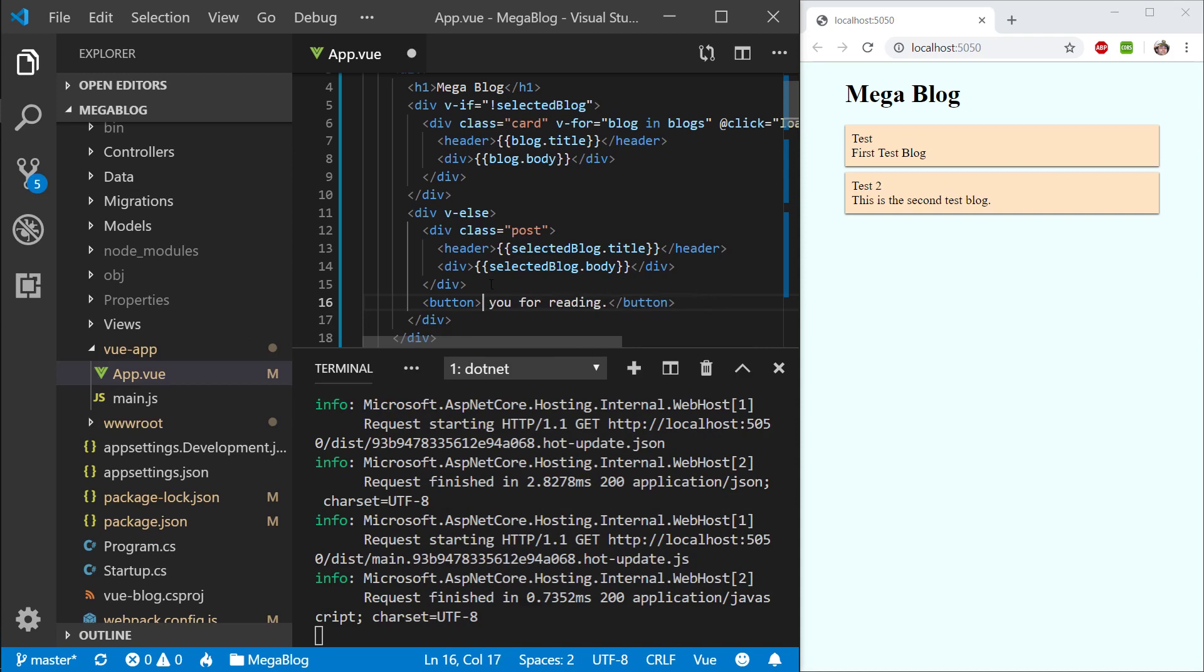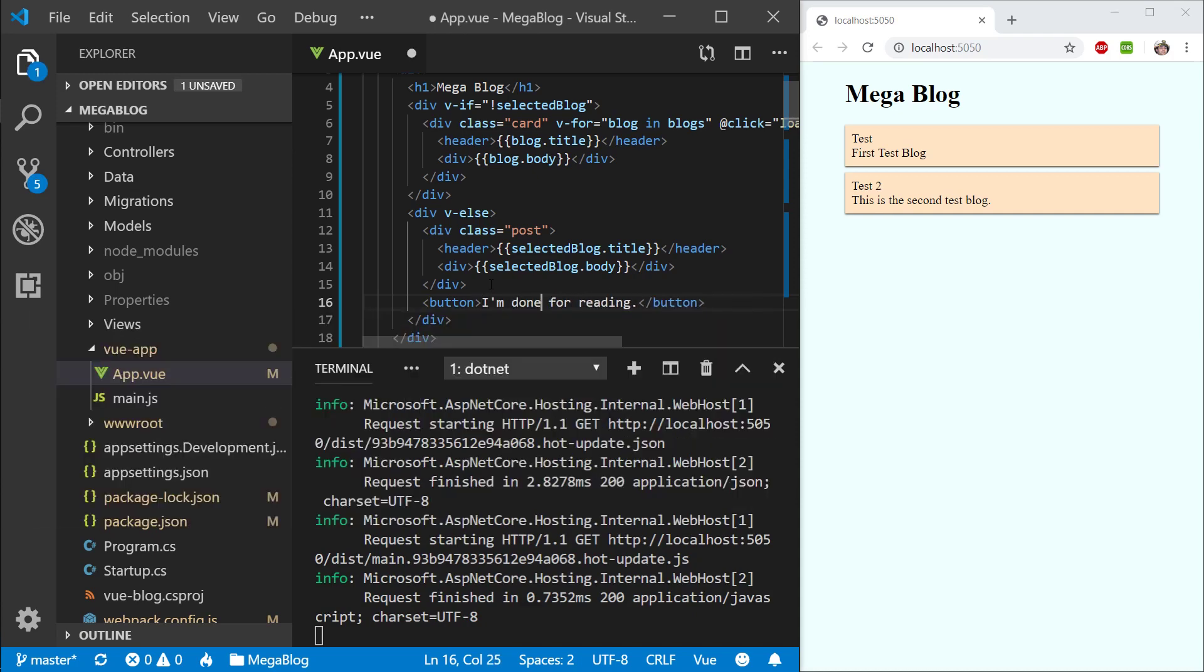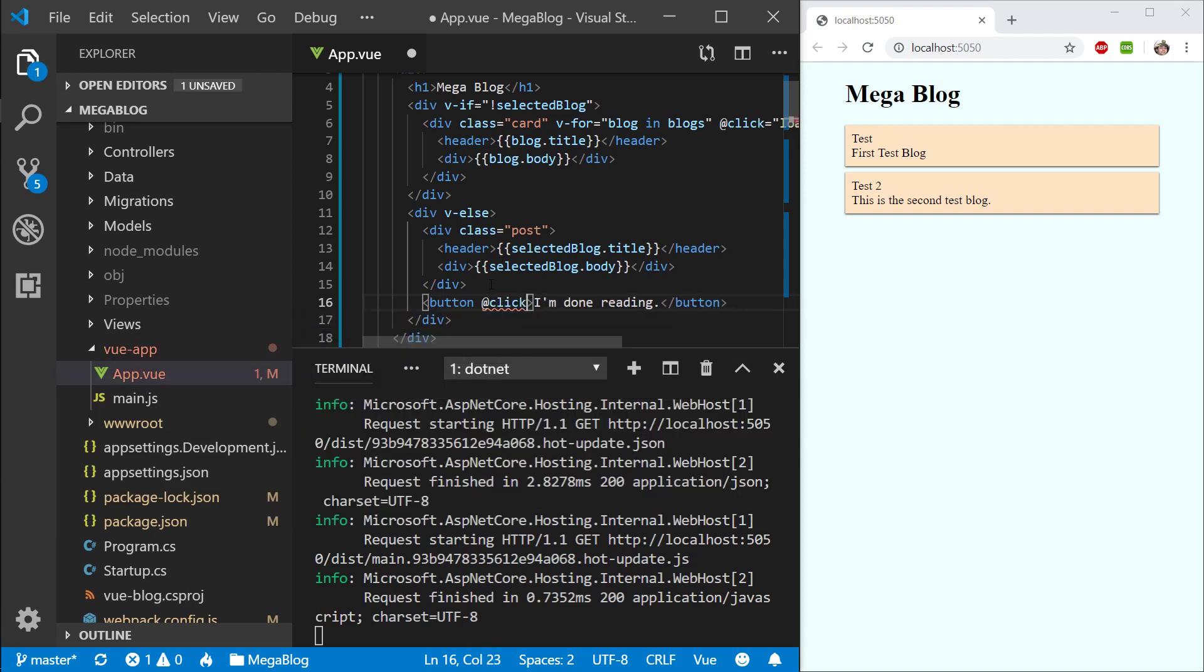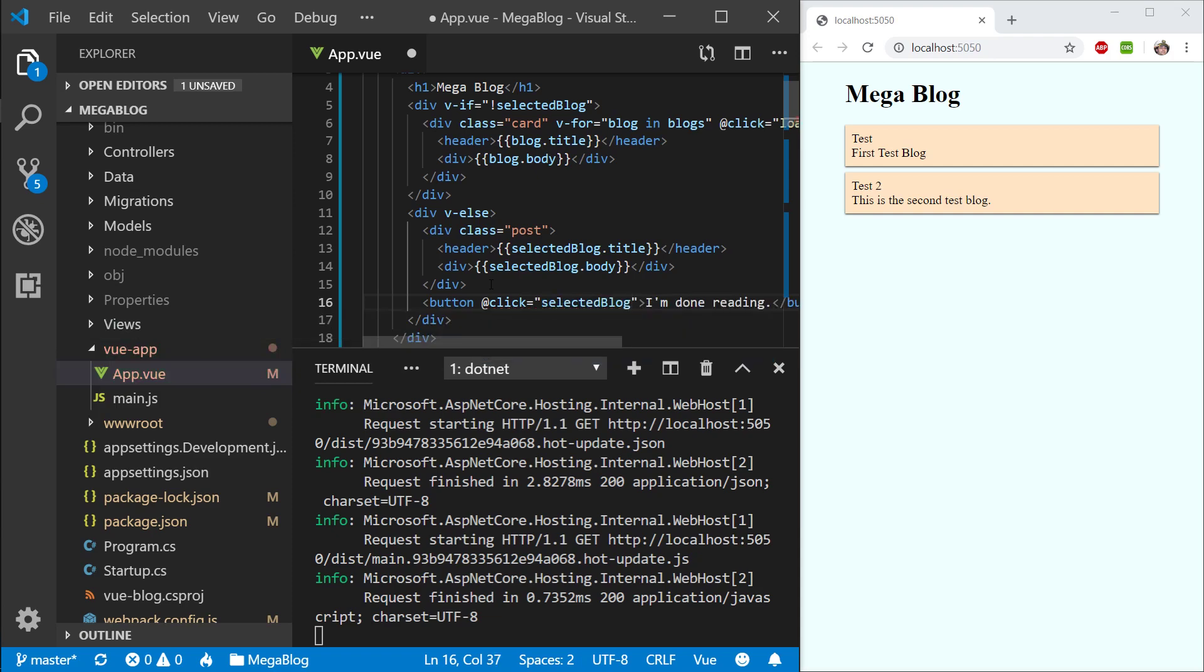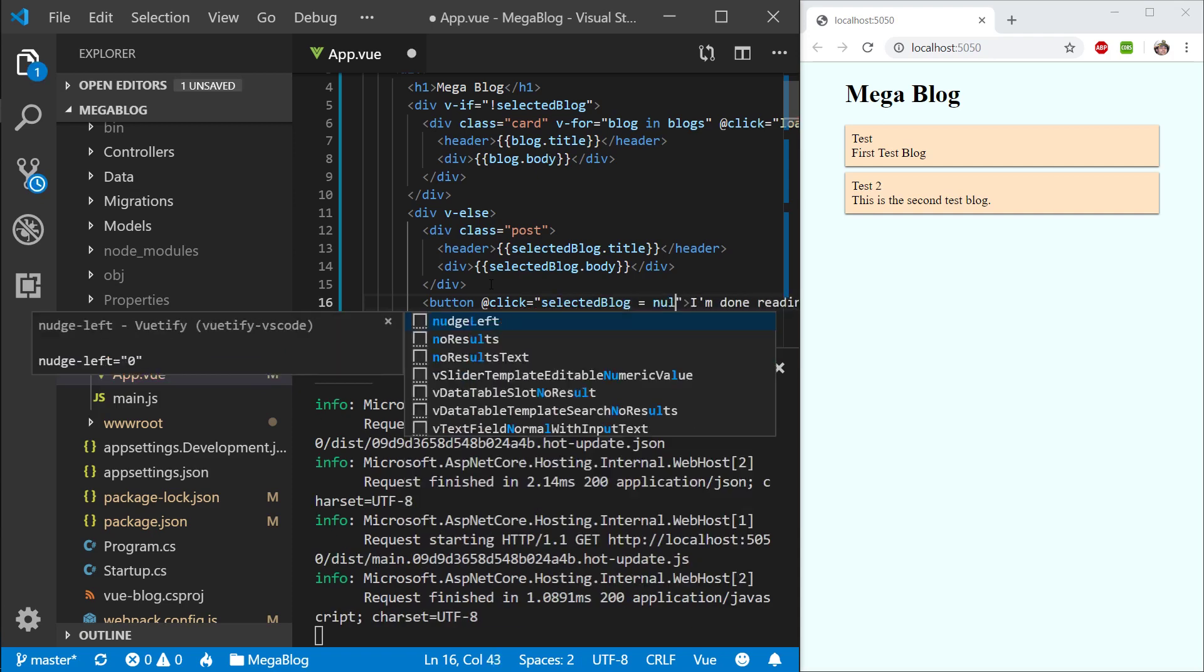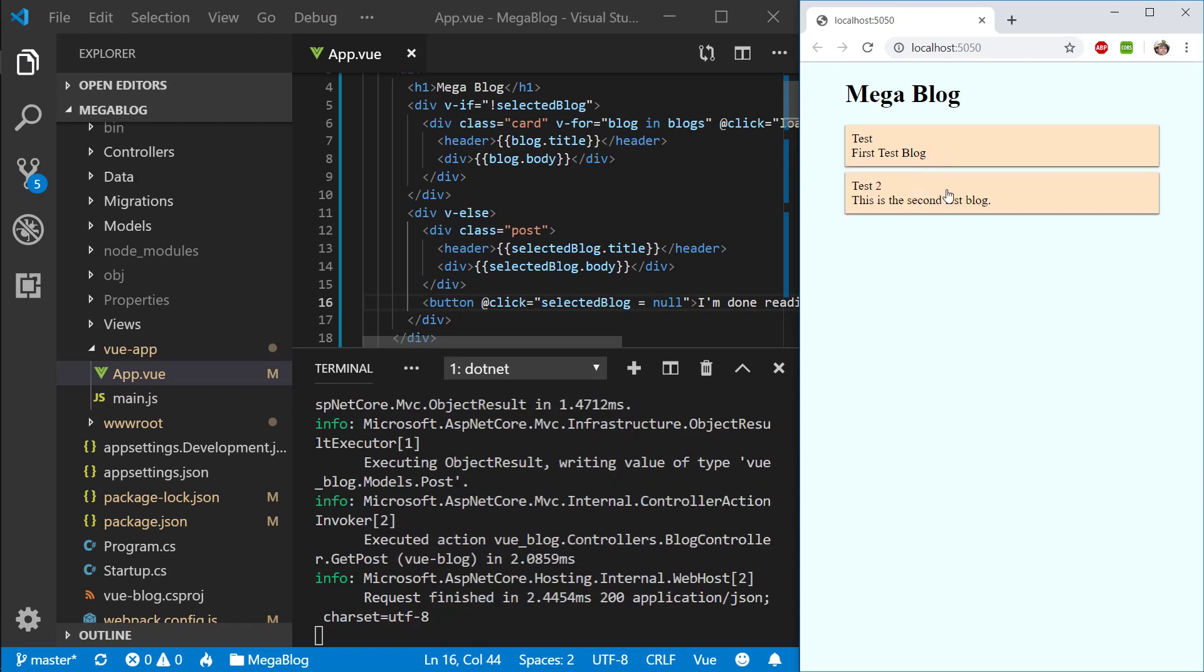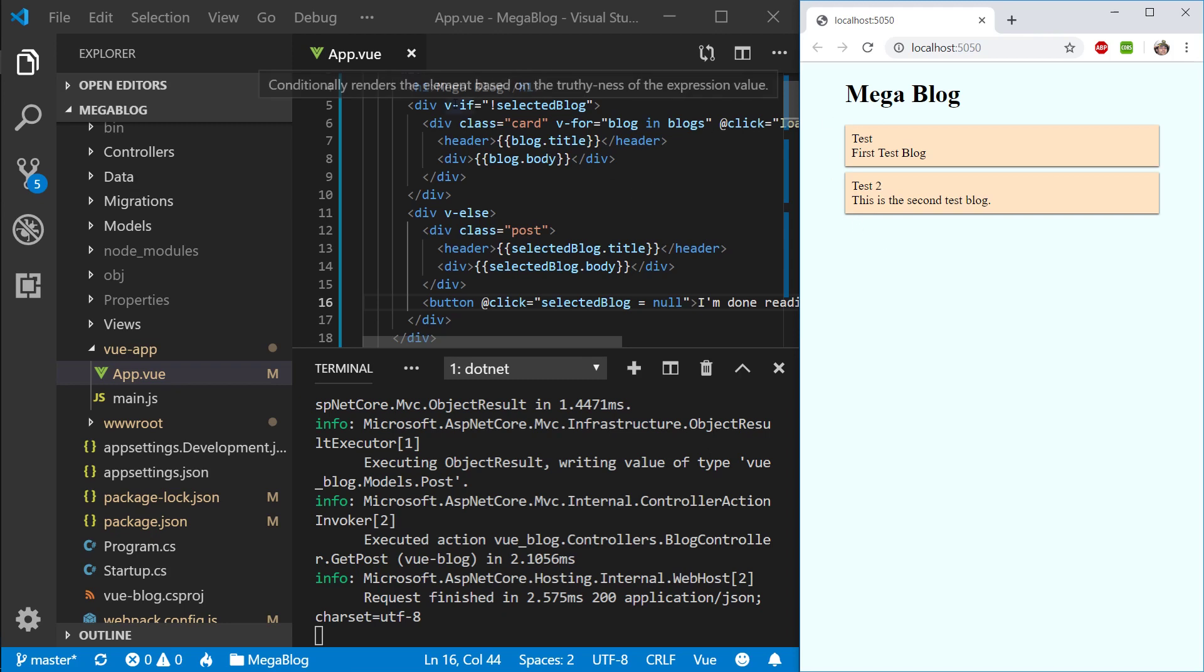On click, I want to revert back to the list, so I want to grab the selected blog and set it to null—I'm clearing that. Let's refresh this, let's select. 'I'm done reading'—there we go. You can put a little bit of padding there if you want, you can style this button, make it pretty. I'm going to leave it at that because the primary point of this video is the server-side rendering and being able to make an architectural decision and knowing what to separate from your project.